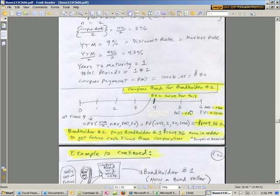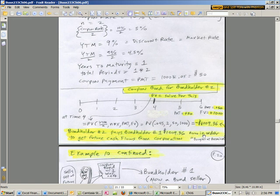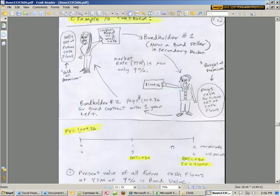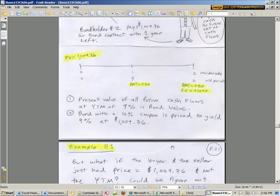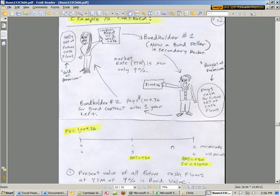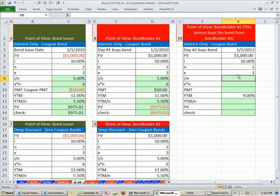So we're going to do the math. We come down here. These are the cash flows. We're solving for present value at time 4. Here's our calculation. We plug everything in. And this bondholder pays bondholder number 1 $1,009.36 at time period 4 in order to get future cash flows. There's our little drawing there. There's our two bondholders. Let's go over and do the math.